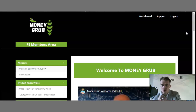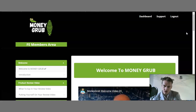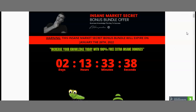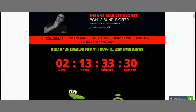Allow me to show you my bonus insane marketer offer. If you're interested in this product, then check out my bonuses. There's a link down below in the description box of this YouTube video. By clicking that link, it will take you to my insane market secret bonus bundle offer.